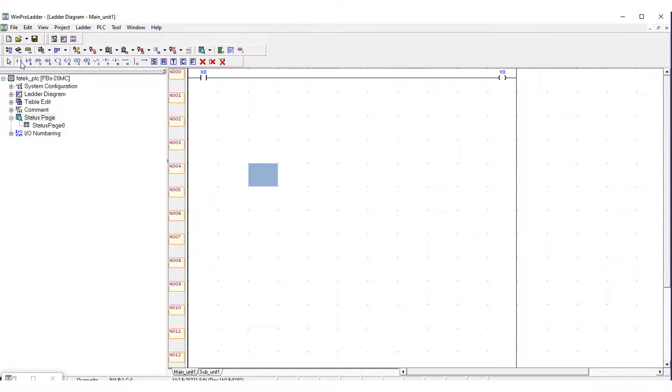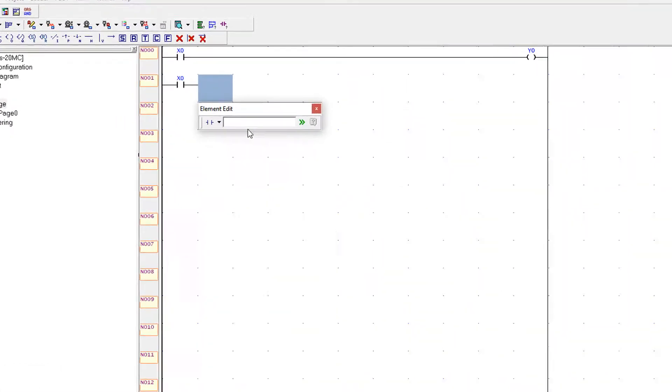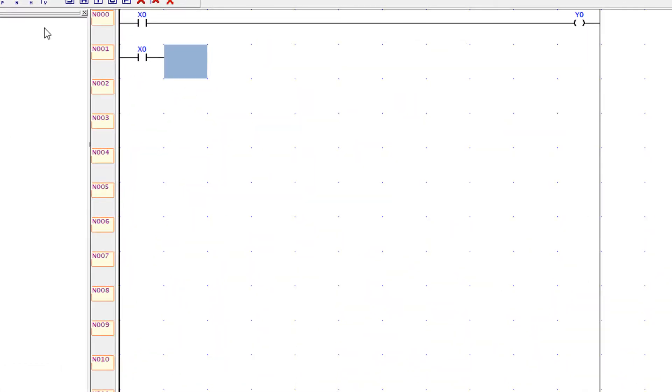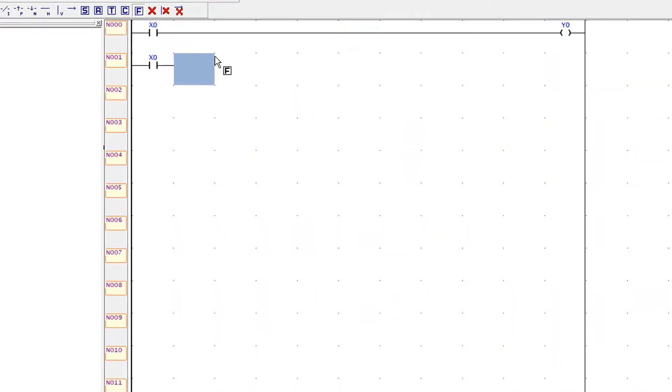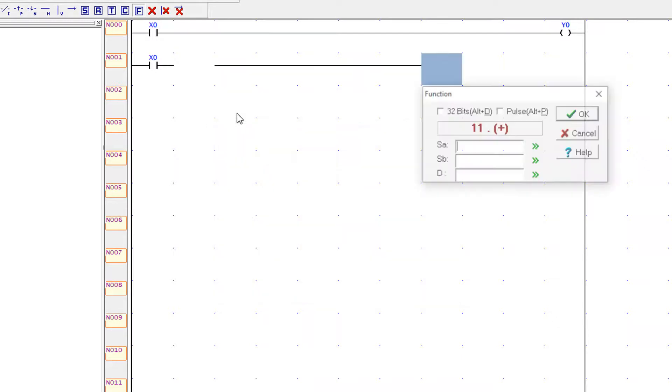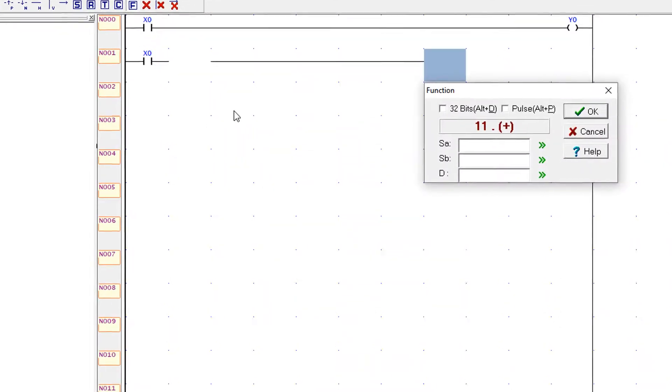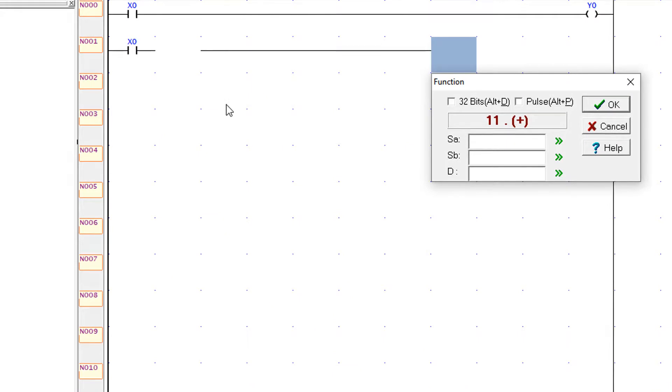Now I am again taking here the input X0. And then I am using here the function. The function is known as add. The add function is used to add two registers or two values.